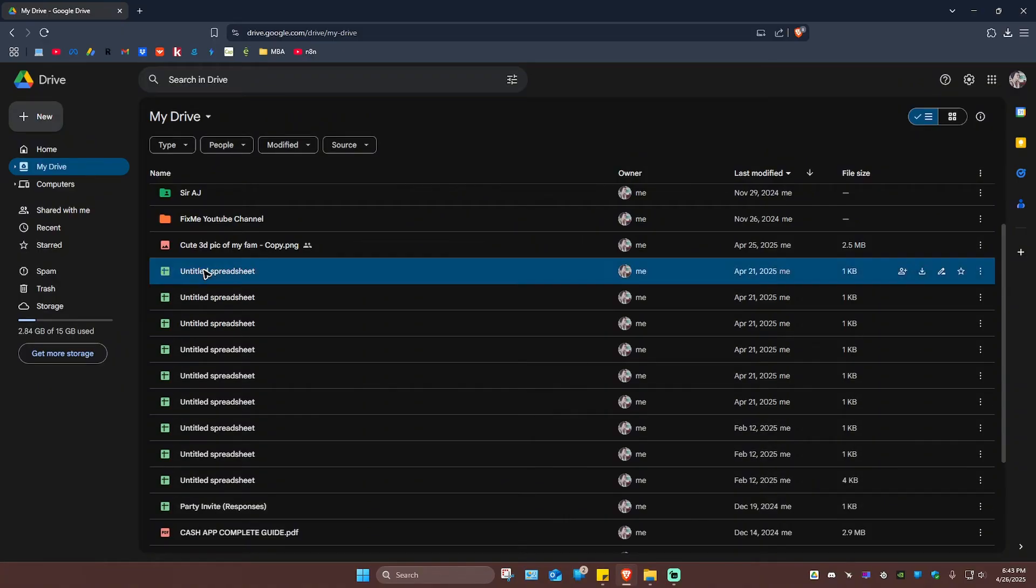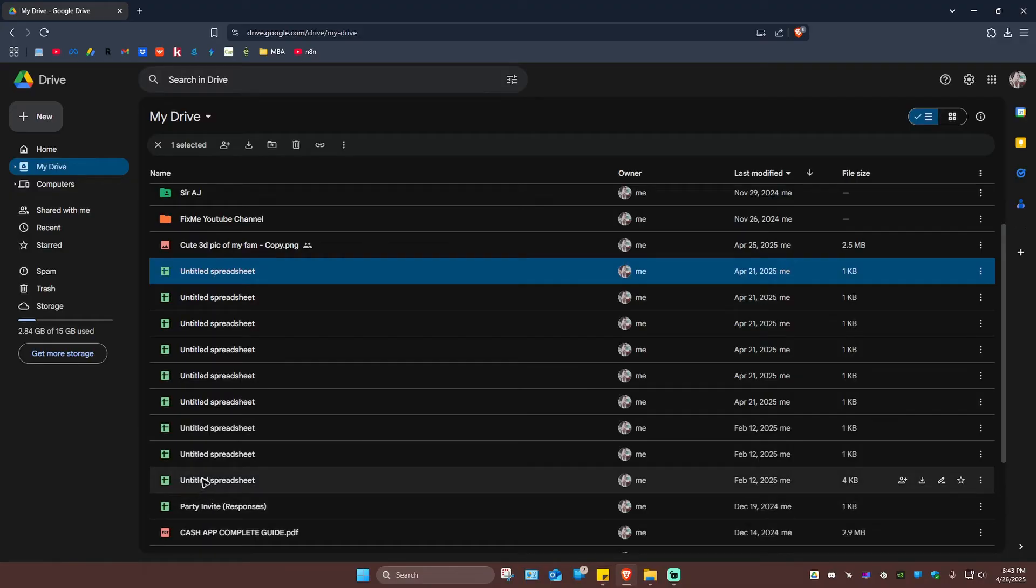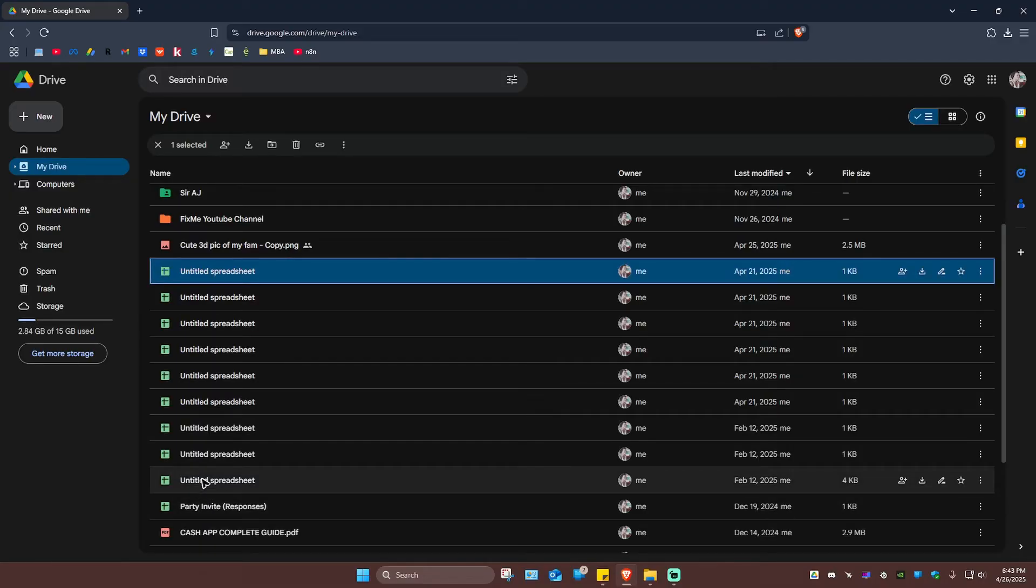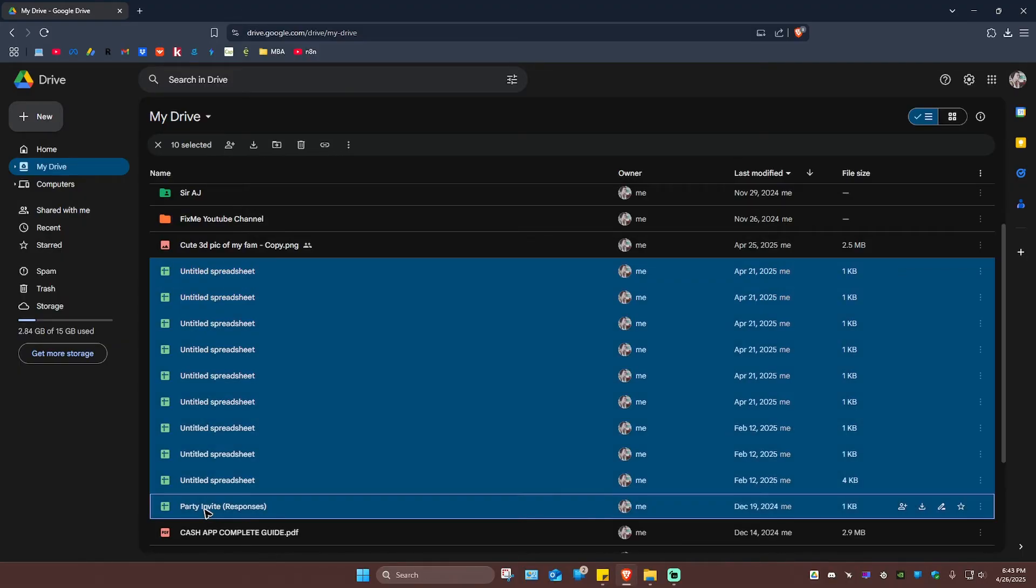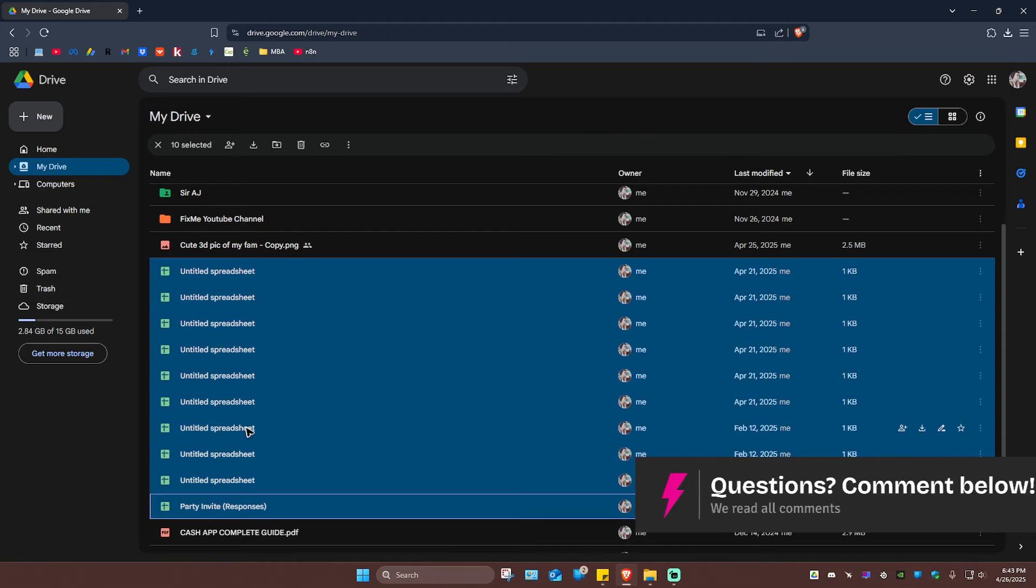I'm going to start from the top. There's a spreadsheet. I wanted to select all of these spreadsheets. Just hold shift on your keyboard. Now go ahead and click on the last spreadsheet right here. And as you can see, all the spreadsheets or all the files between this spreadsheet and the last spreadsheet is selected as well.